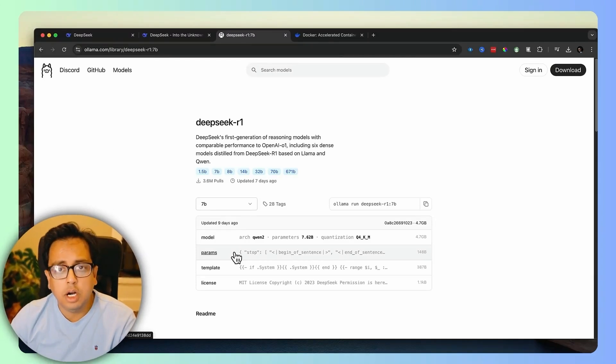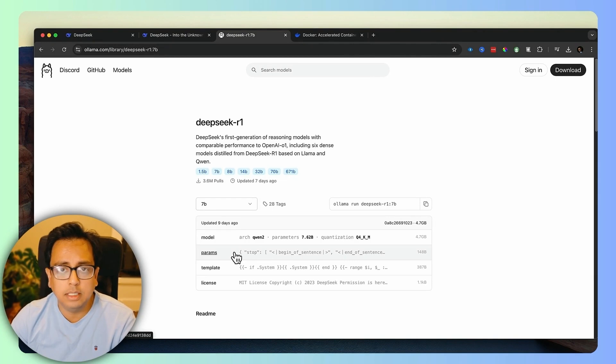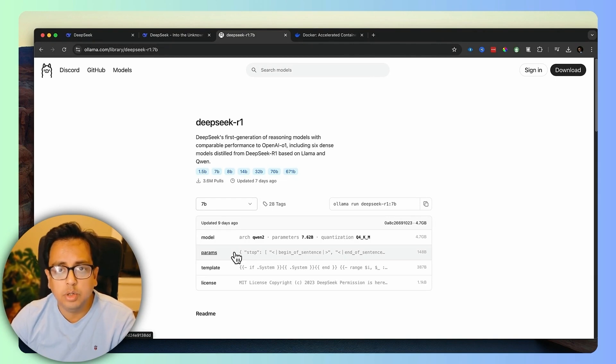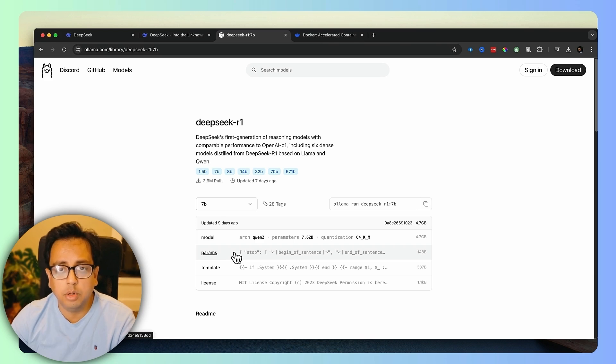Now, in order to execute your prompt against this DeepSeek model, just like what you used to do in ChatGPT, you need to have a nice UI. And that's what I'm going to do now.